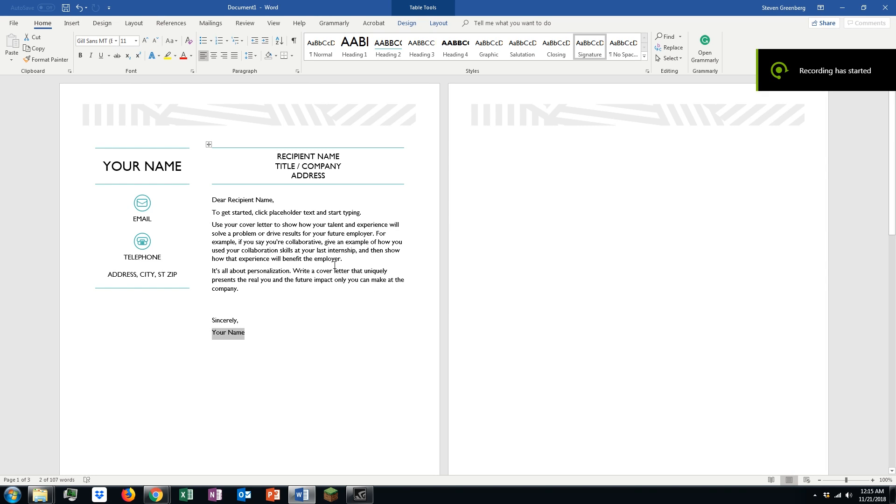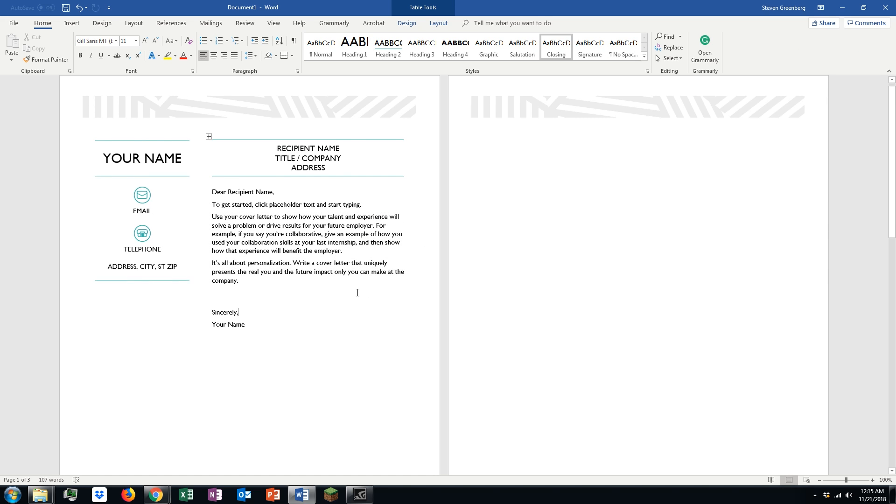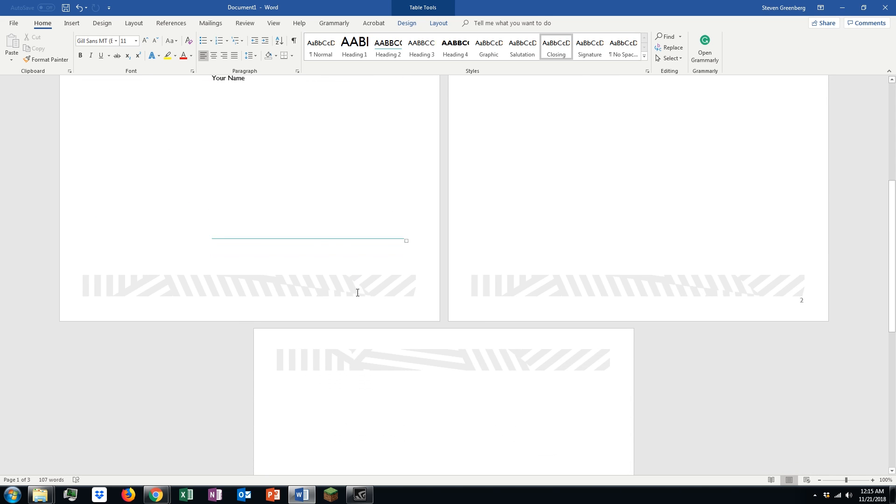Hey guys, what I want to show you today is how to get rid of extra pages in Microsoft Word 2016. We're going to use a couple different tools to help us navigate around.